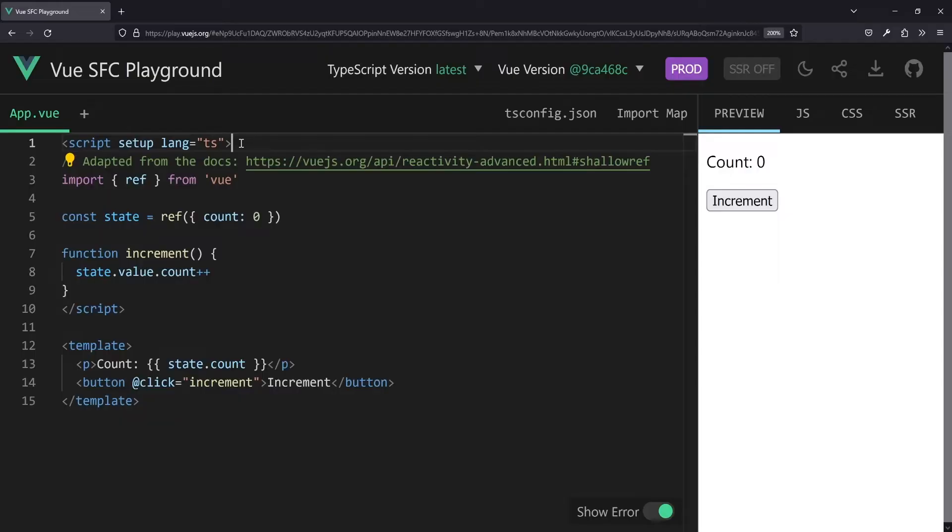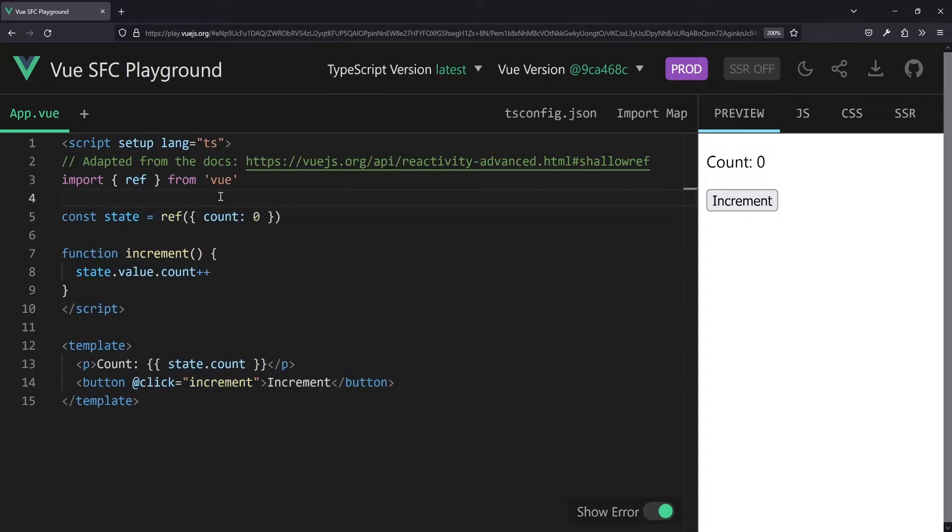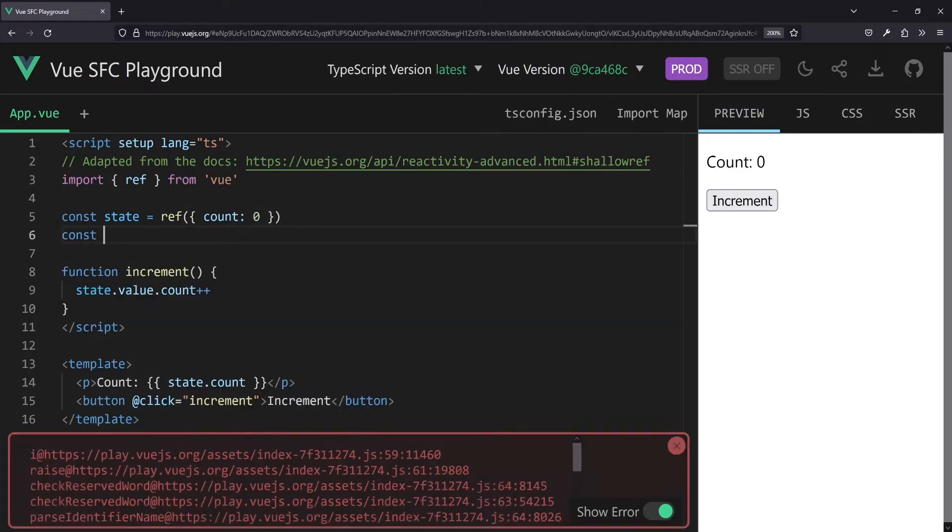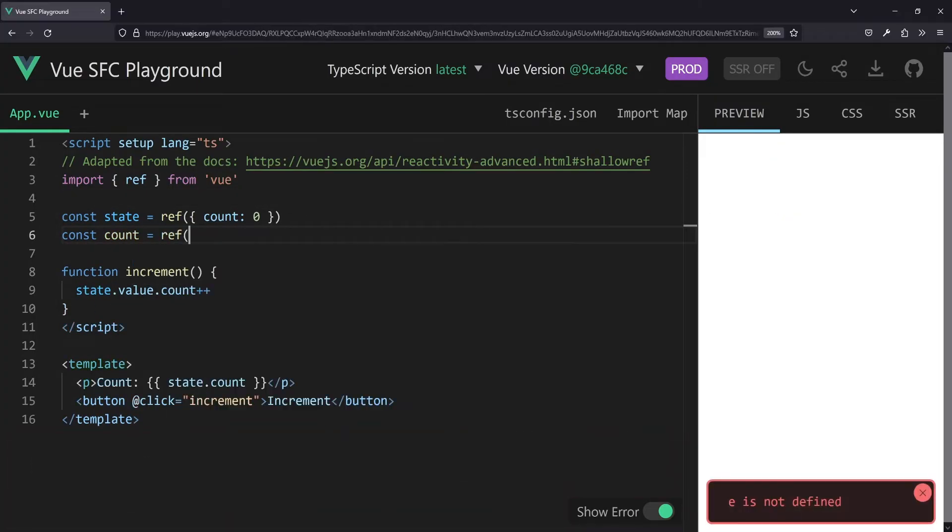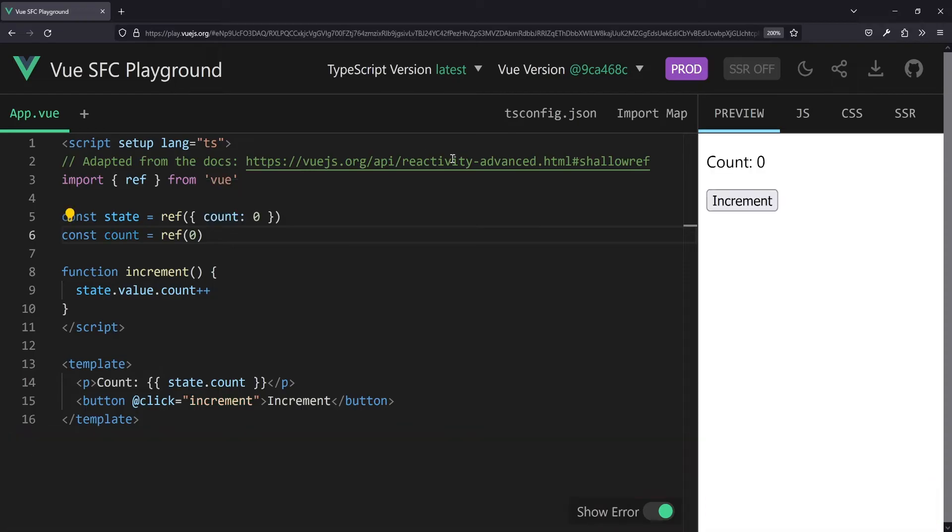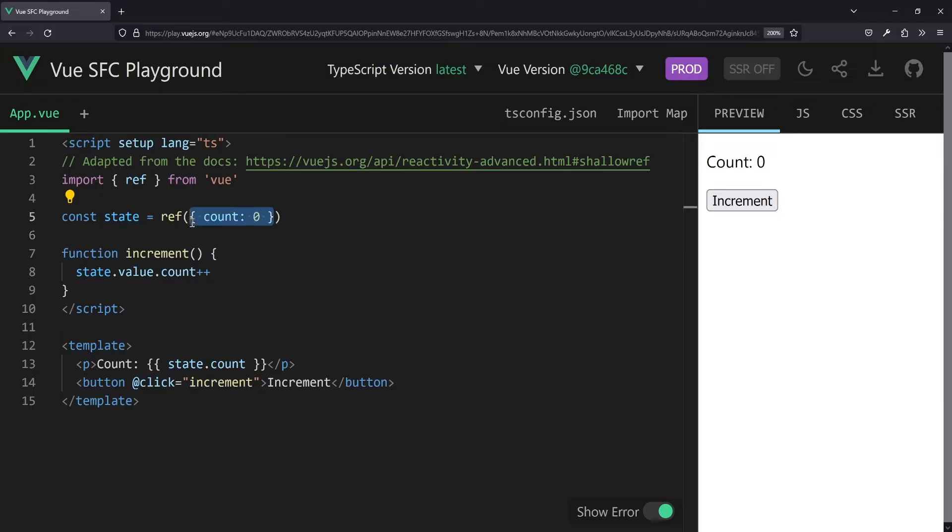Before we have a look at all the scenarios where shallow ref makes sense, let's find out first what it's actually doing. And for this I've prepared a little playground. This playground is adapted from the reactivity advanced page on the Vue.js docs, also covering shallow ref. In here we have a very short counter app. The only thing that might seem off is that we don't have a ref called count that's just holding the numeric value of the current count, but instead have a state here holding an object with count.